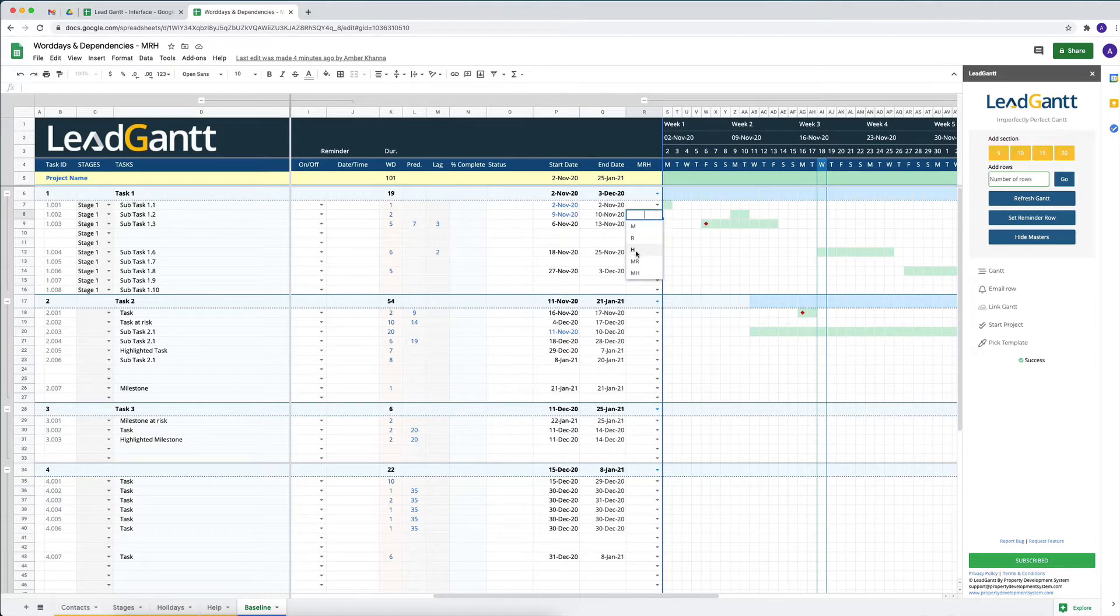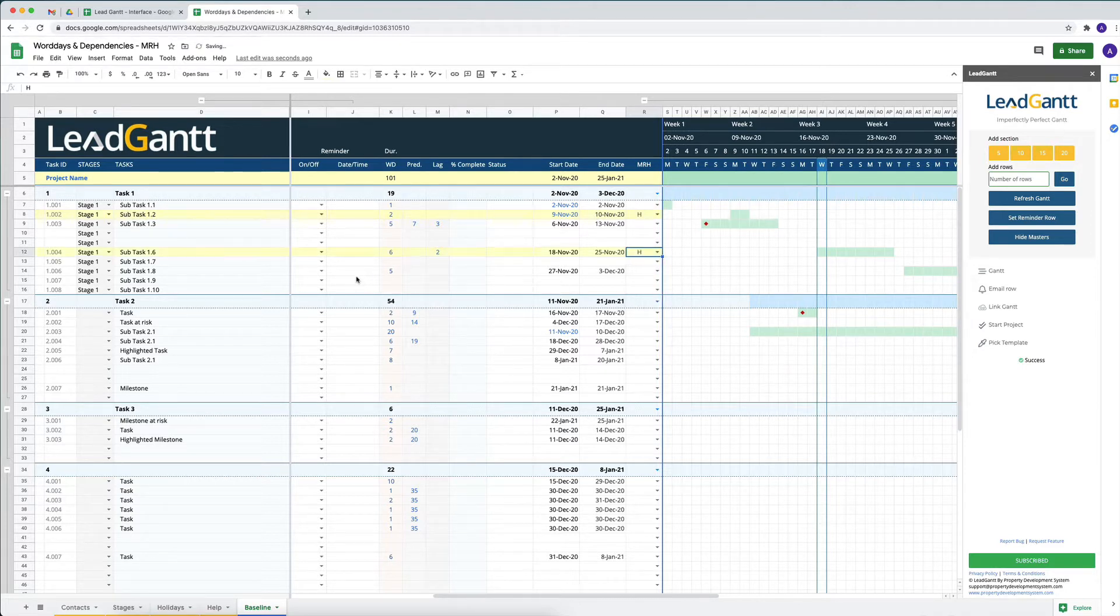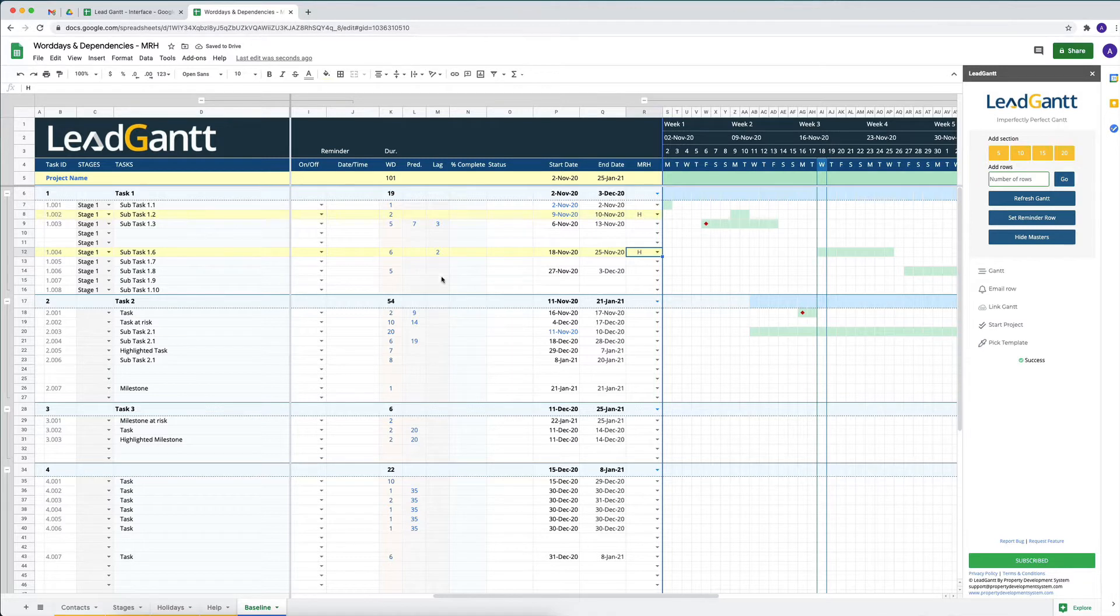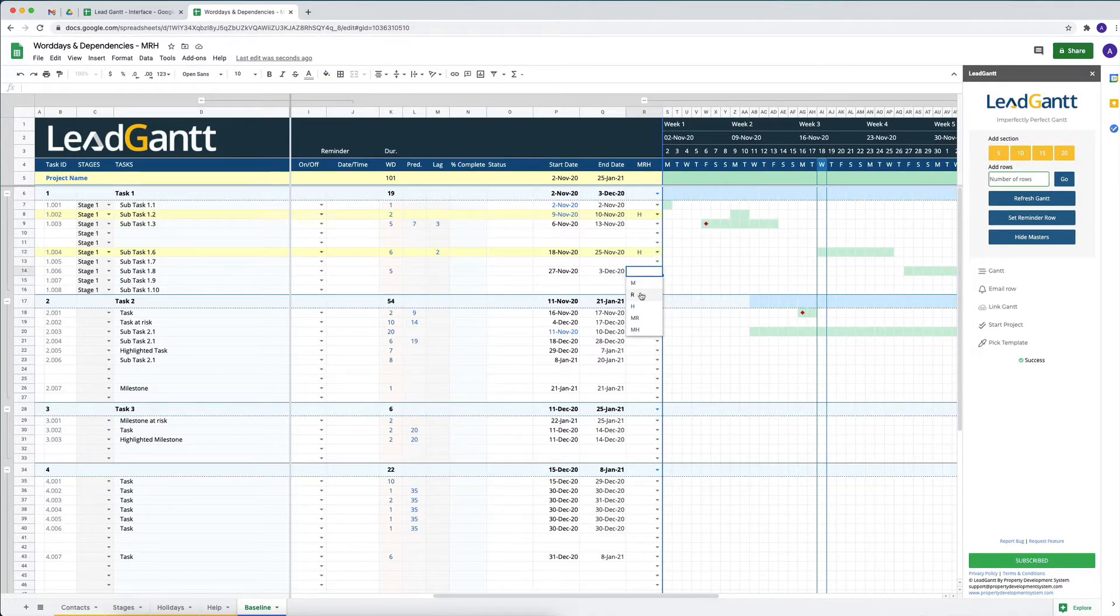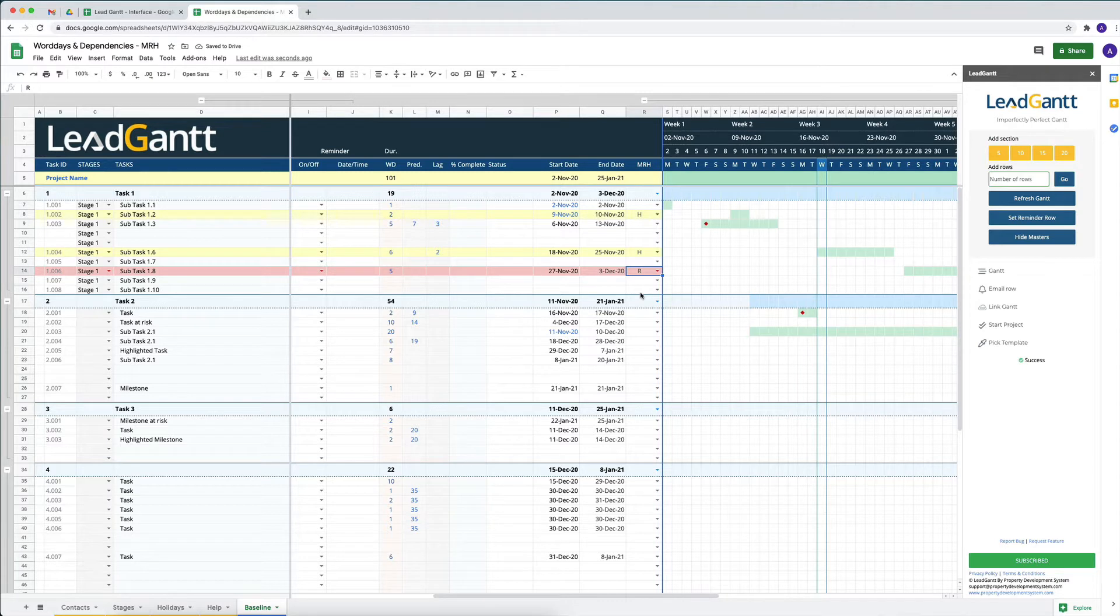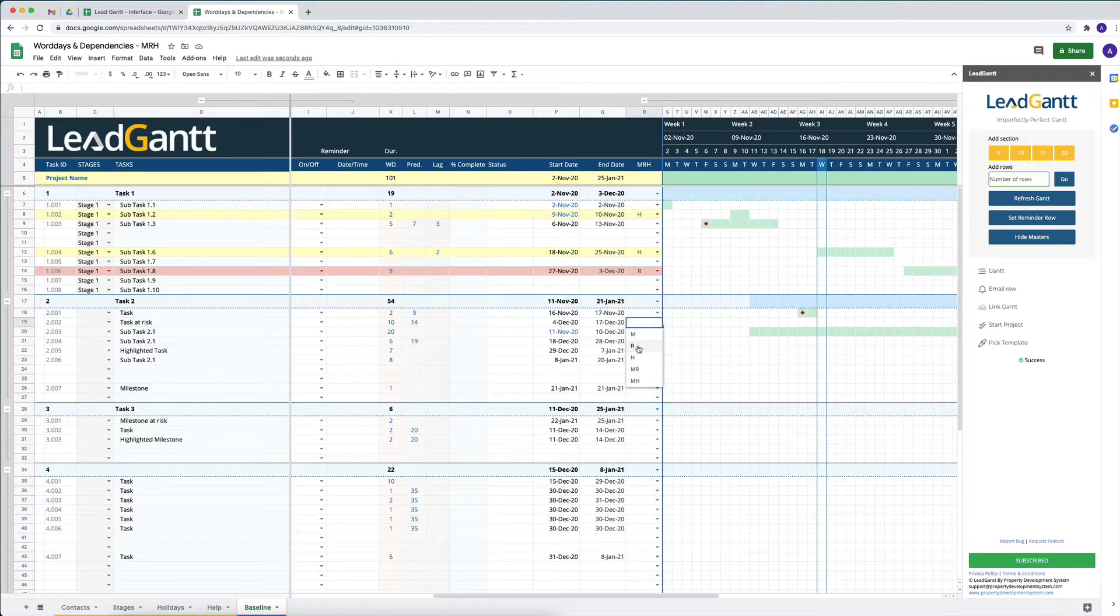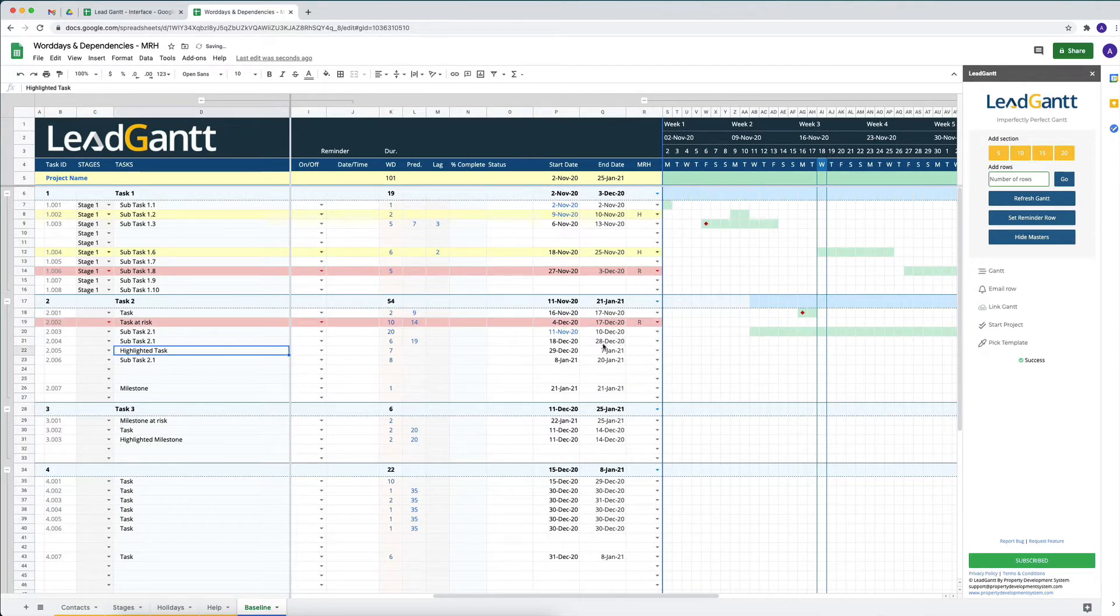We can click on this drop down and select H and that will highlight that task for us. We can do that to any task that we want. We can also mark a task at risk or if it's for whatever reason getting delayed, we can mark that and let other people know that this is at risk.